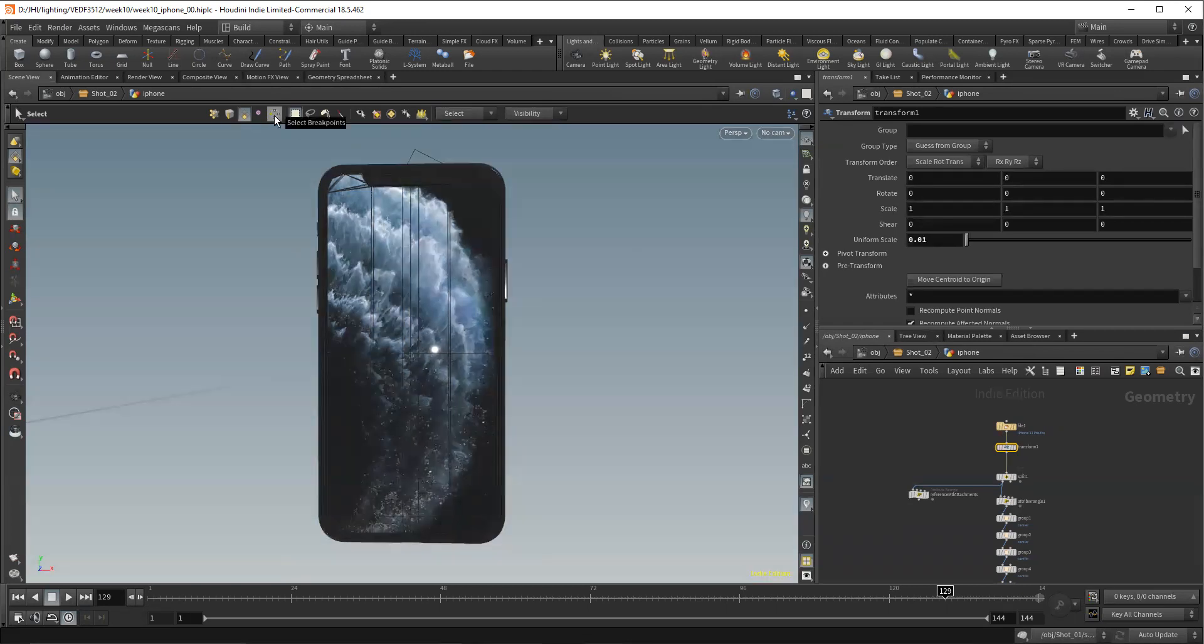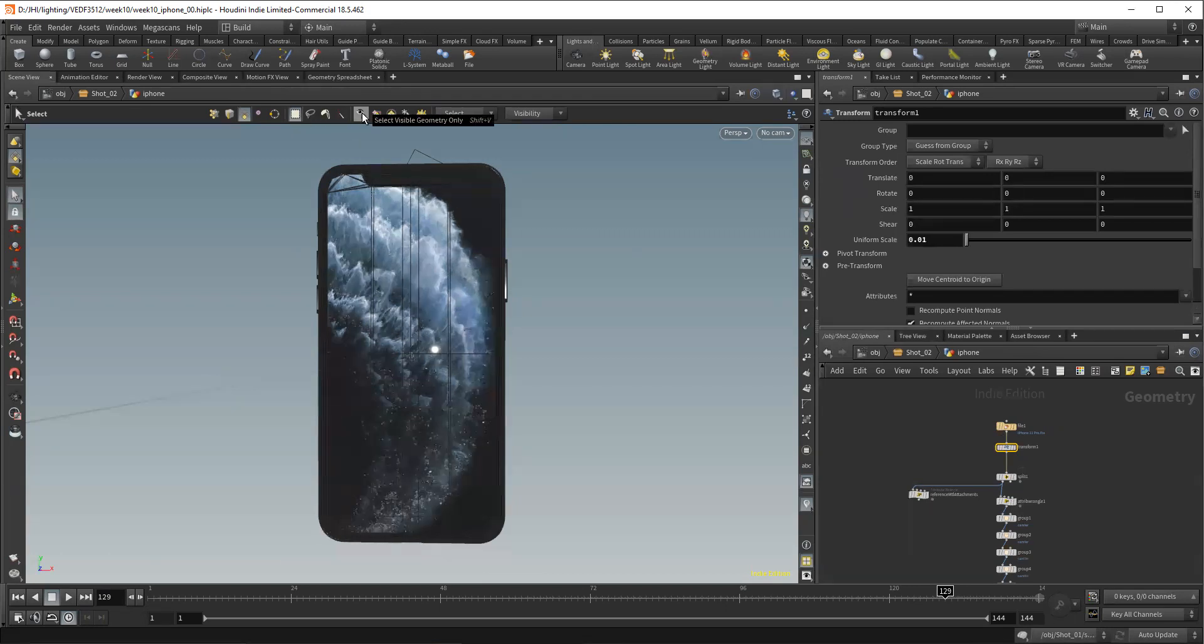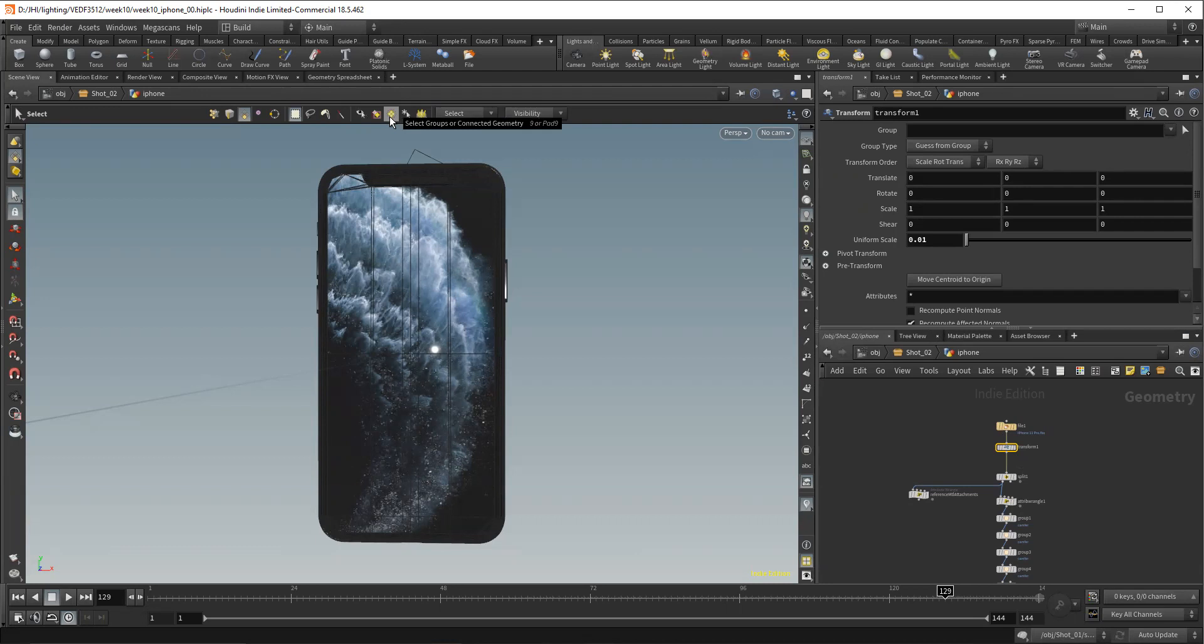This tool here, select breakpoints, never used it, never do. And then we have our different ways of picking. We have our rectangle, our lasso. We have a paint select and a laser select. I don't use any of these. I always just use this. Select visible geometry only, I don't ever use that option. Select fully contained geometry only, don't ever use that option. This is the option actually that I use the most. I've never used select by normal, but that's pretty cool too.